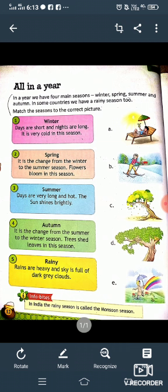We wear woolen clothes in this season. We keep ourselves warm by drinking hot drinks like coffee, tea, etc. Here you can see in column B, picture B is showing the winter season. In this picture, snowfall is there and a girl is wearing woolen clothes. So, put number one at picture B.